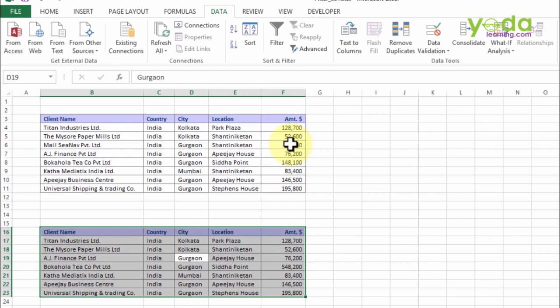Technically speaking, in a normal traditional method you cannot apply two or more filters simultaneously in the same sheet. So if you ever come across this problem, how do you solve it?